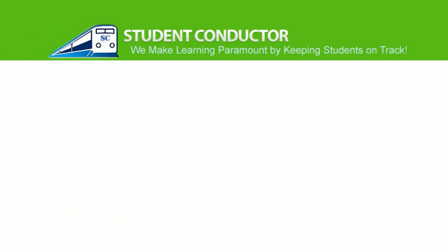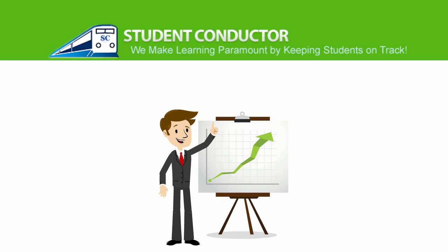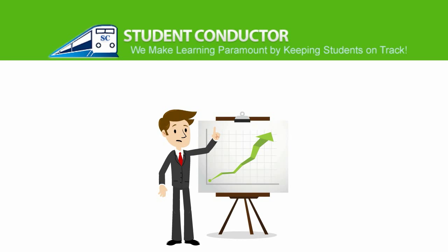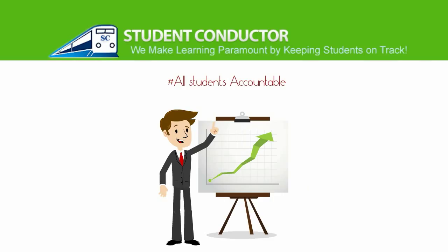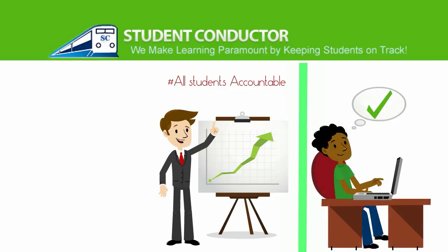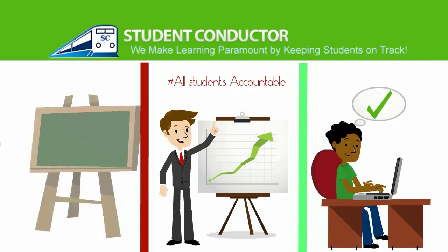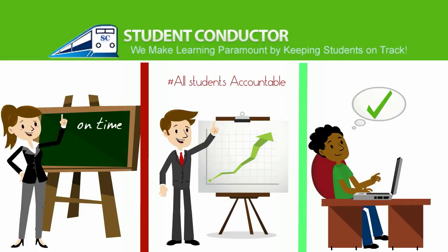Student Conductor increases administrator efficiency tremendously by holding all students accountable, keeping parents informed, and allowing teachers to start class on time. Want to know more?